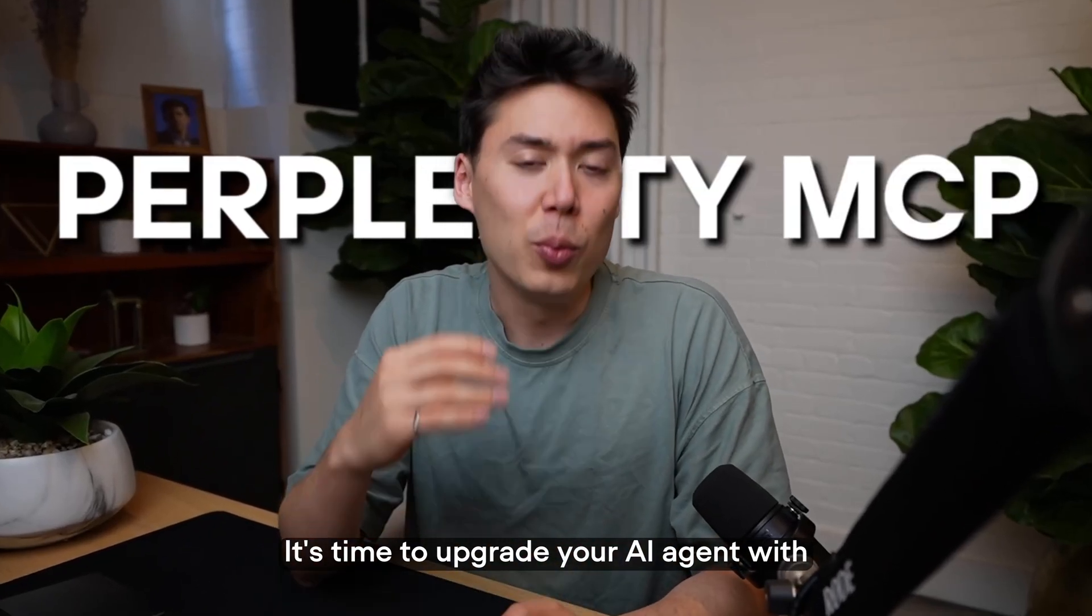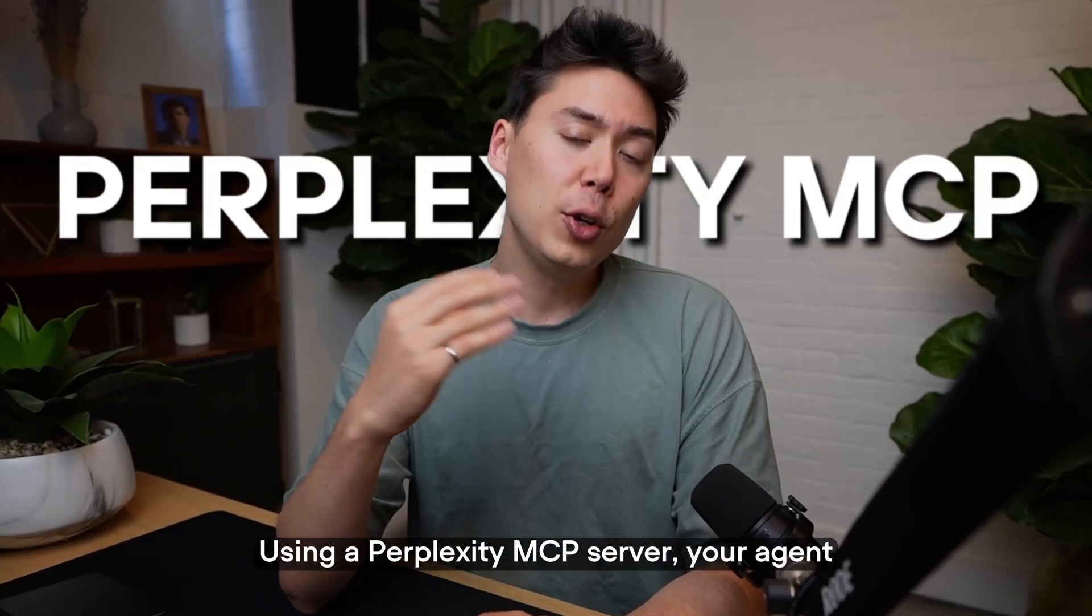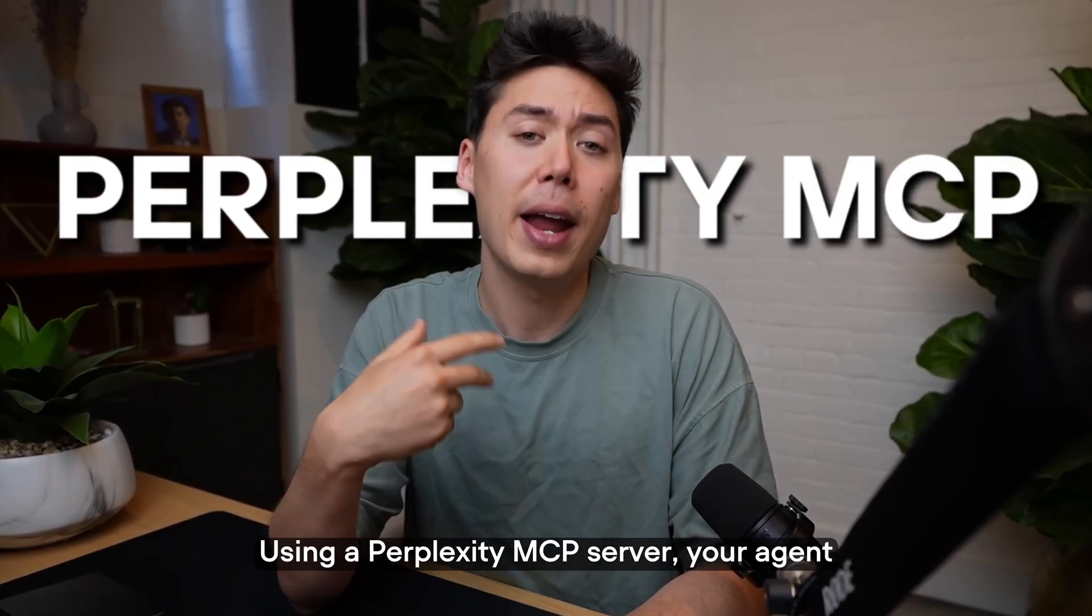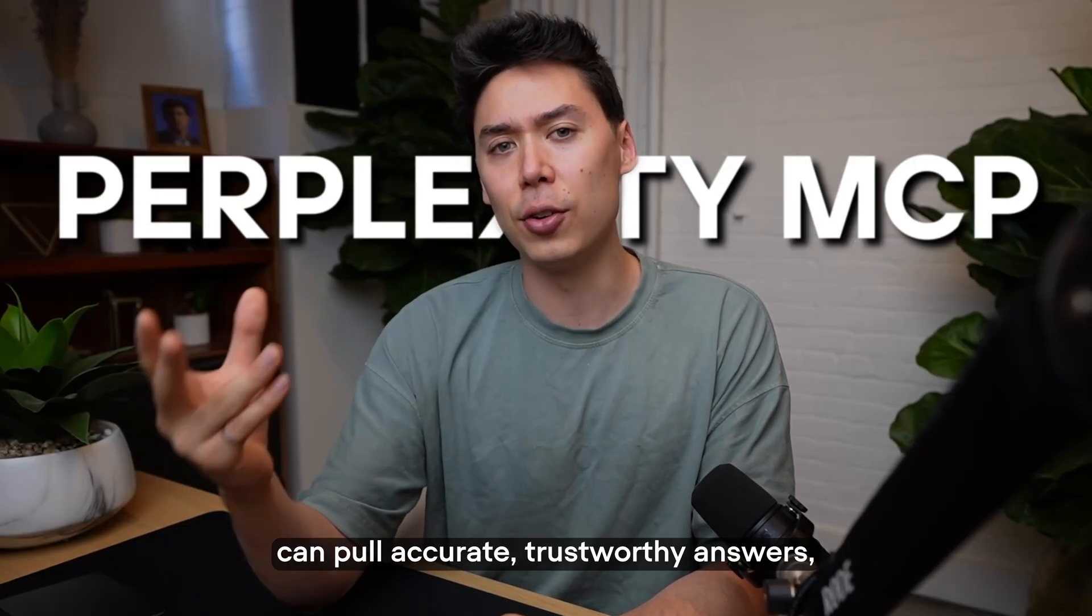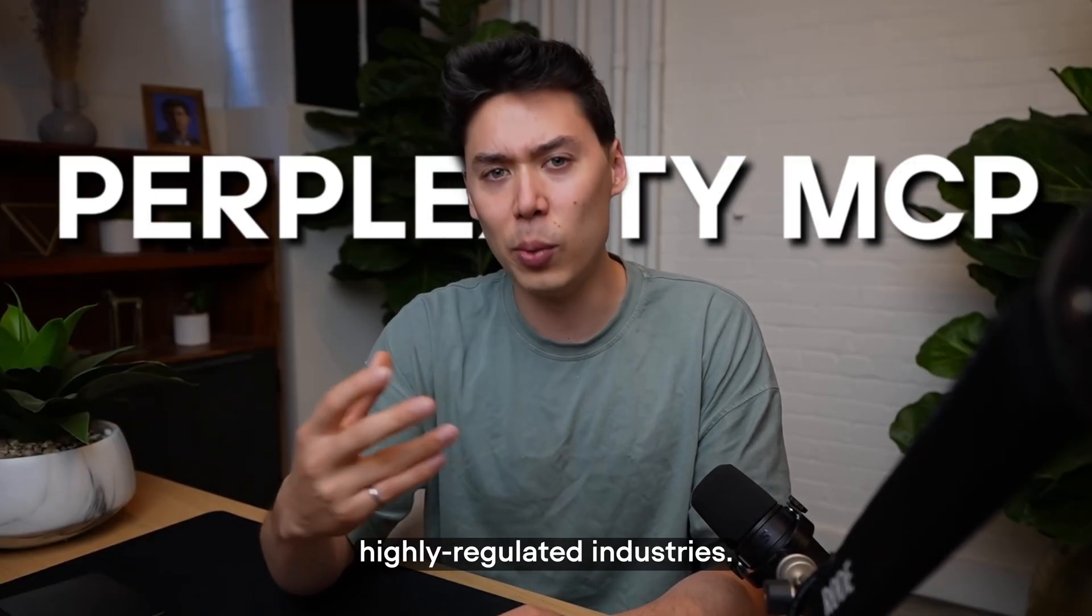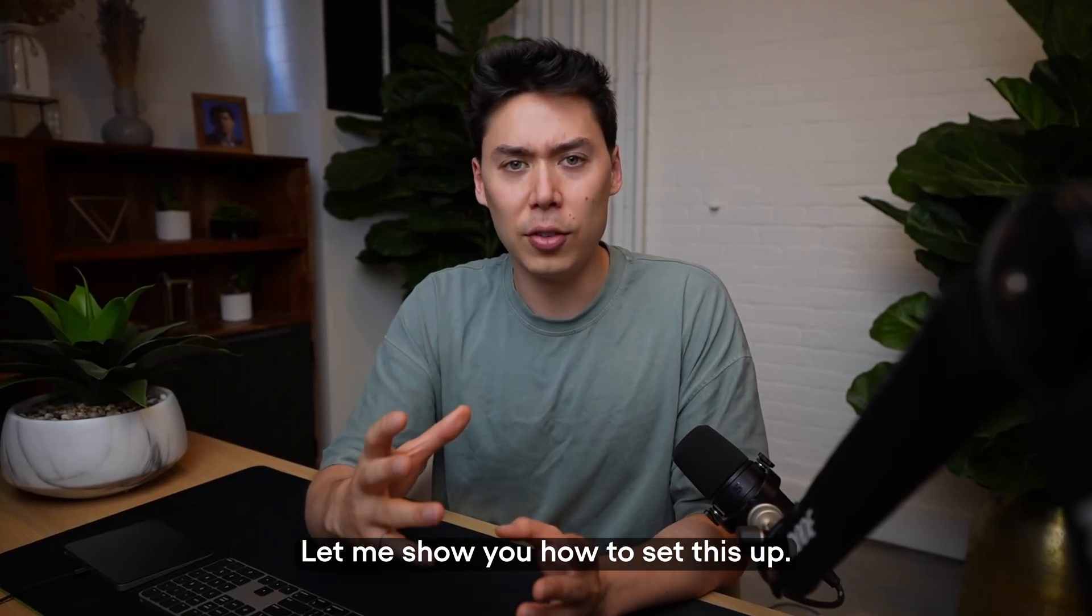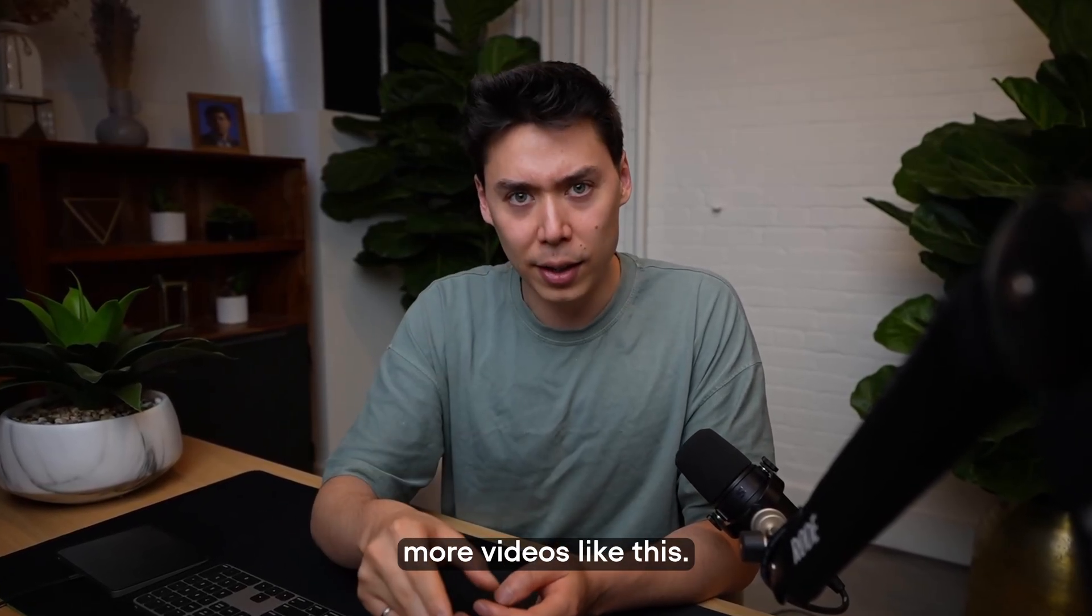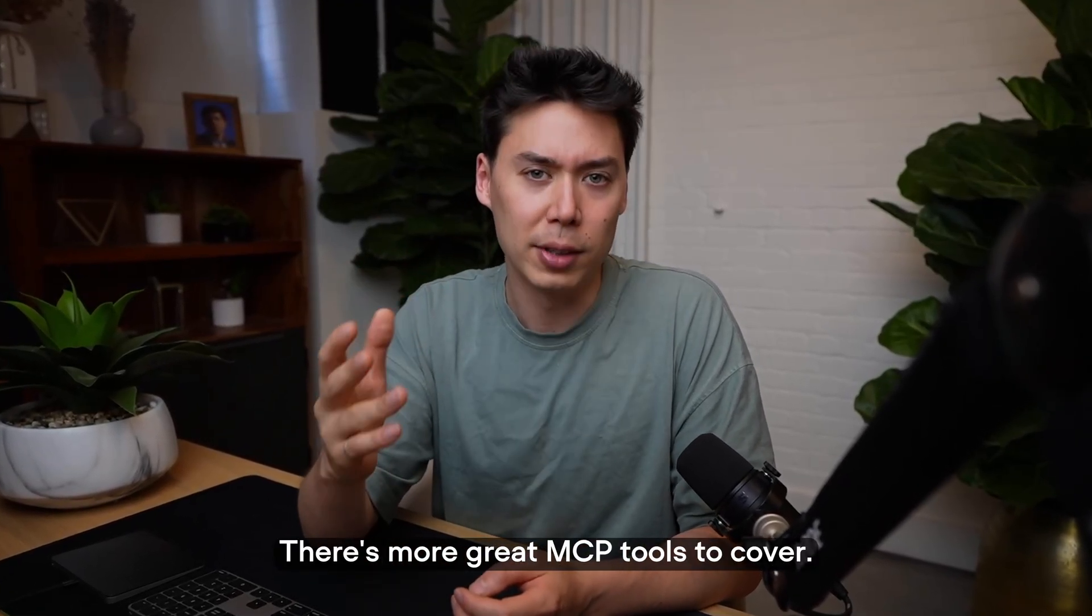It's time to upgrade your AI agent with real-time web access using a Perplexity MCP server. Your agent can pull accurate, trustworthy answers, which are especially crucial in fast-changing and highly regulated industries. Let me show you how to set this up. Hit subscribe for more videos like this - there's more great MCP tools to cover.